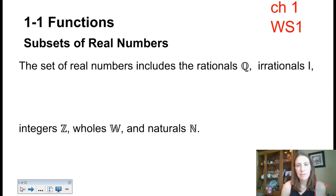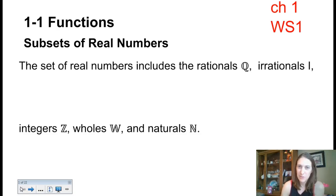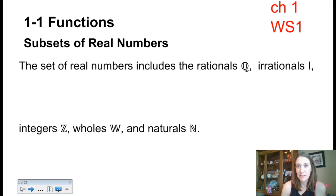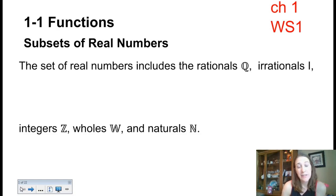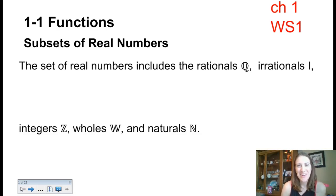So the subset of real numbers — we already talked about the fact that there is an imaginary or complex number system, but we're going to talk just about real numbers here. The real numbers include rationals, which they signify by that weird Q; irrationals, signified with an I; integers Z; whole numbers W — the only one that starts to make sense — and natural numbers N.